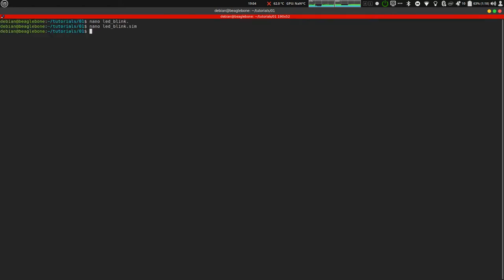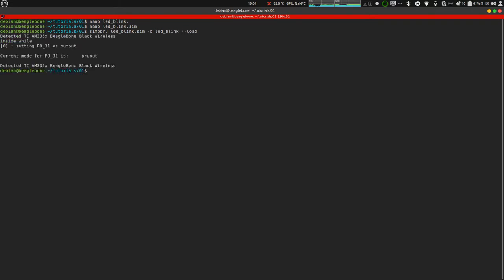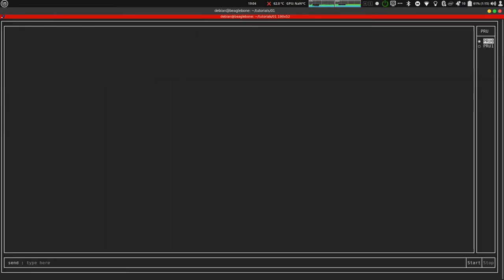Let's save this code, compile it, and load it. OK, so it is loaded. Let's use the simpru console to start it. Before that, let me show you the setup.